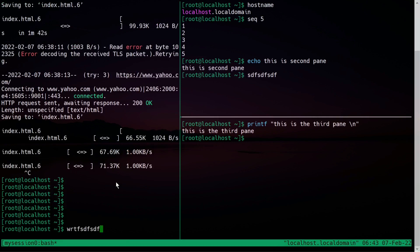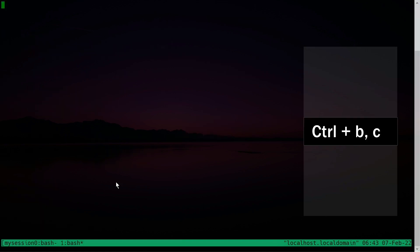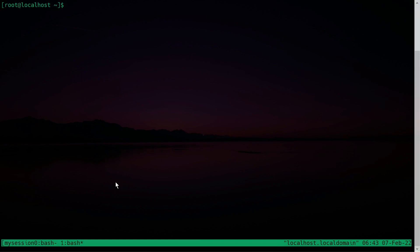Now let's see how to create windows inside tmux. You can think of them as multiple Chrome tabs, and you can use your mouse to switch between them. To create a new window, press Ctrl+B and C. You can switch back to the previous window using your mouse. A star symbol marks the current window and a hyphen marks the previously used one.